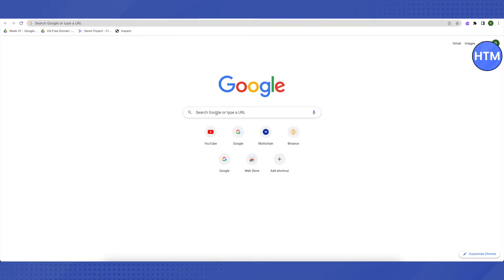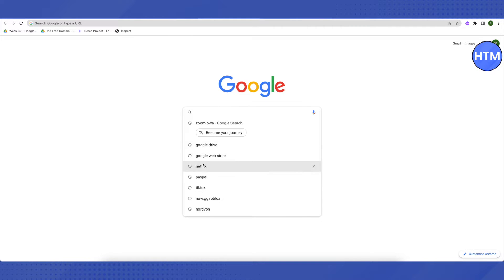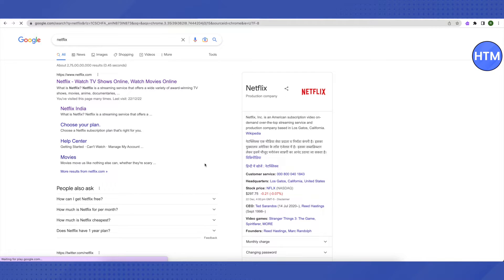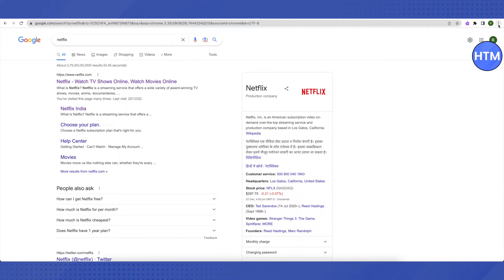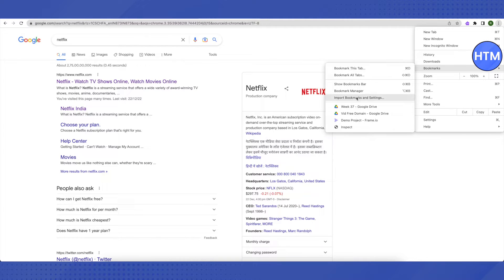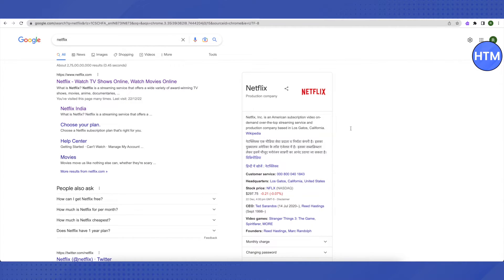do is search for anything on Google. Suppose I'm taking the example of Netflix over here. So if we want to change anything on this page, then we will just go to our bookmarks and click on Inspect, the